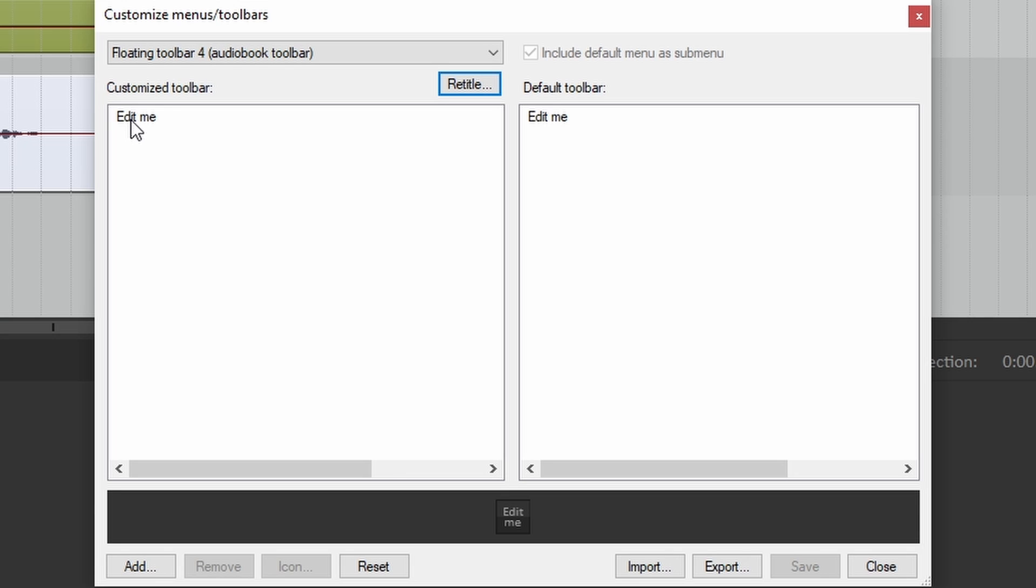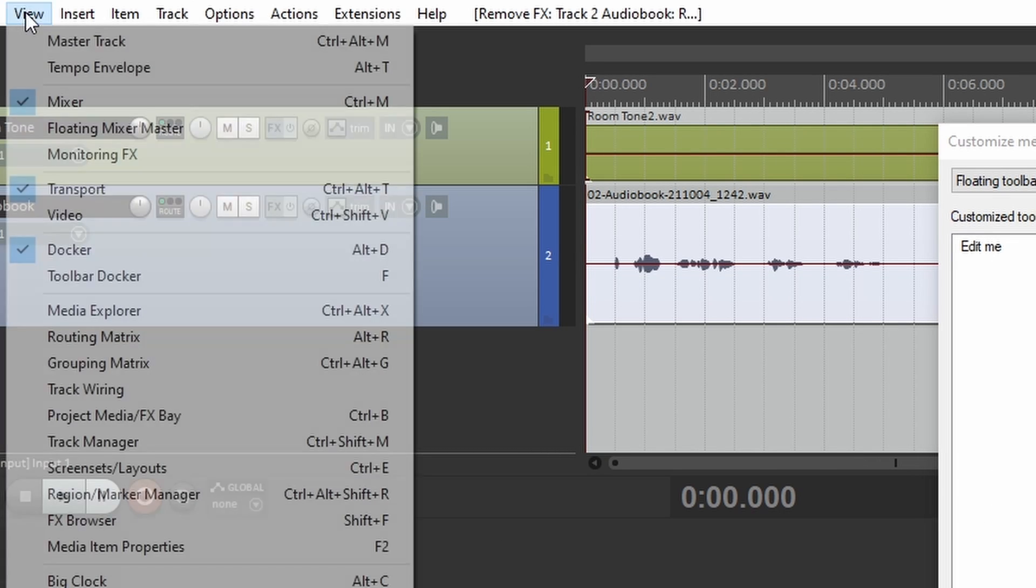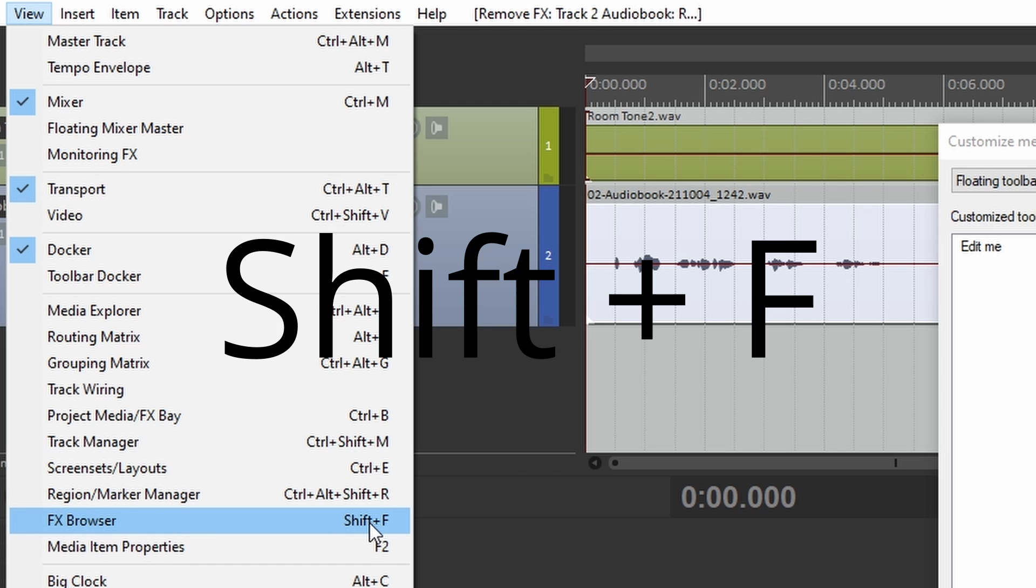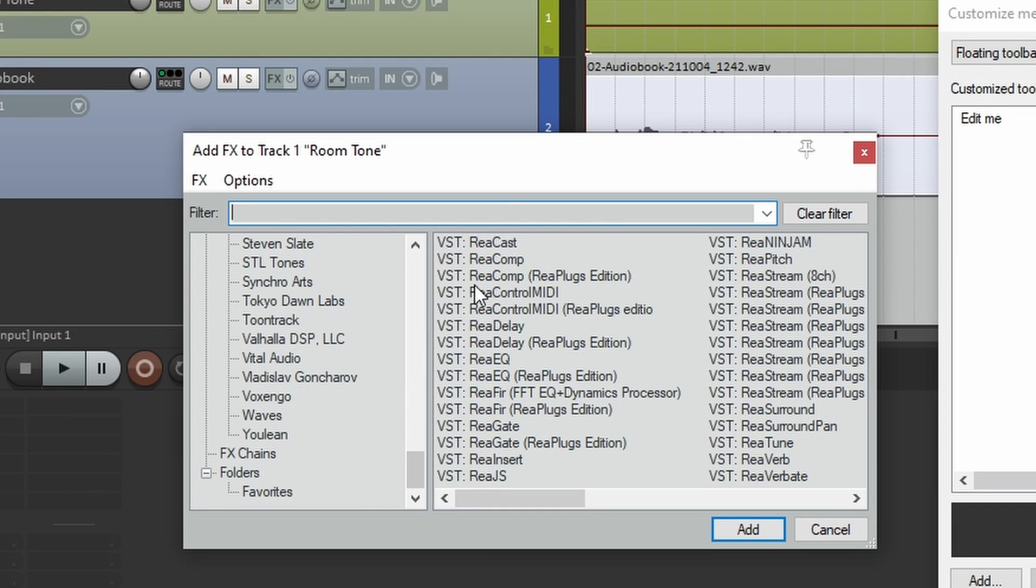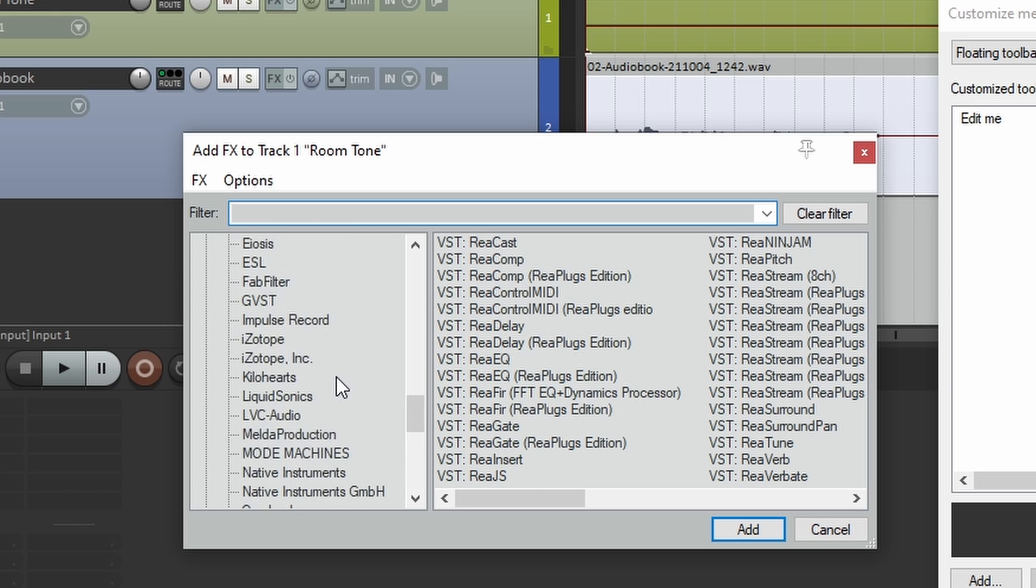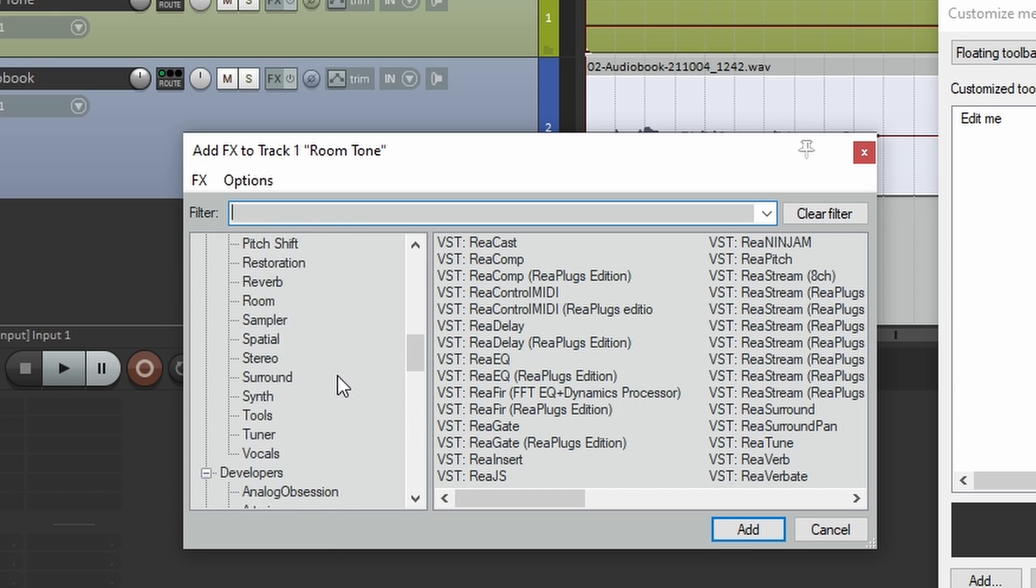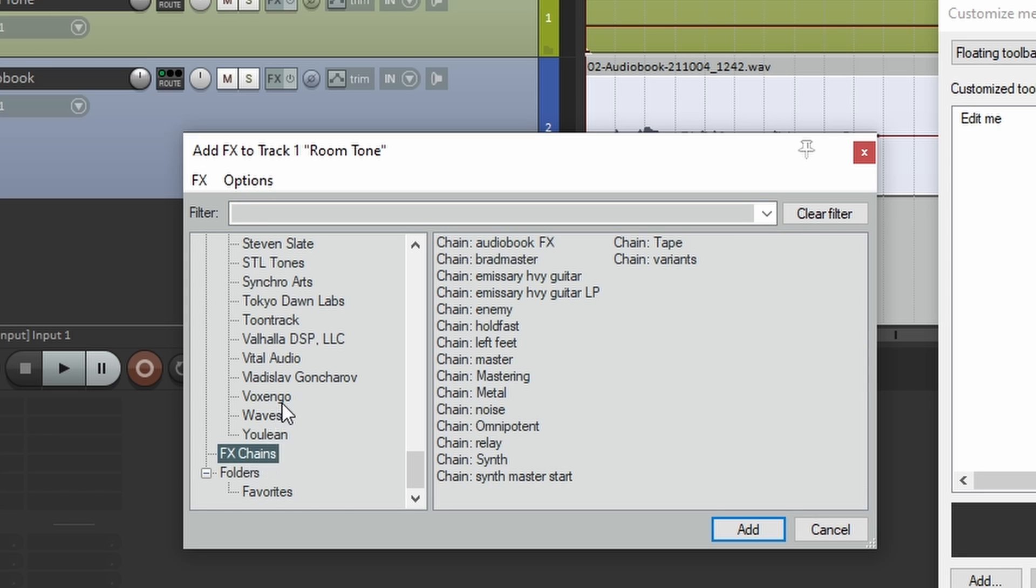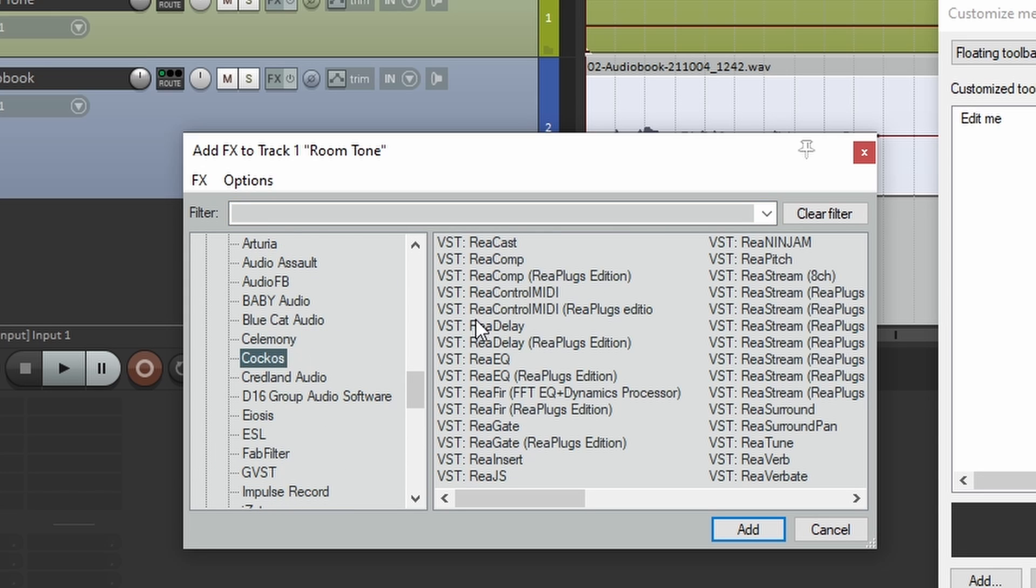Now we're going to open up the effects browser. So let's click view, effects browser, which you can also do Shift+F. Now we have a list of all of our effects, all of our manufacturers, everything we have. We even have our effects chains. Let's go to Cockos. Let's go to ReaComp.